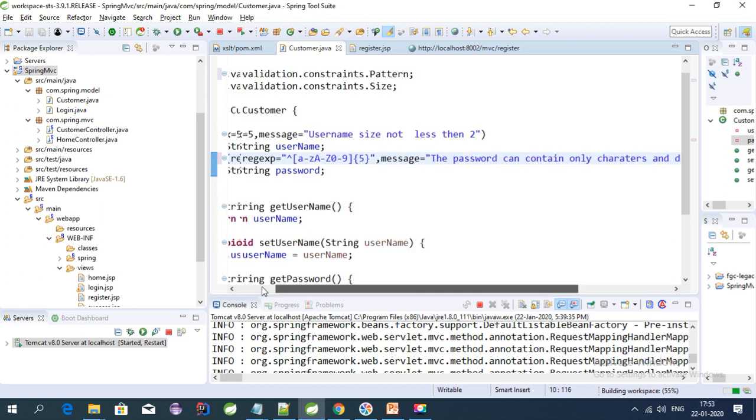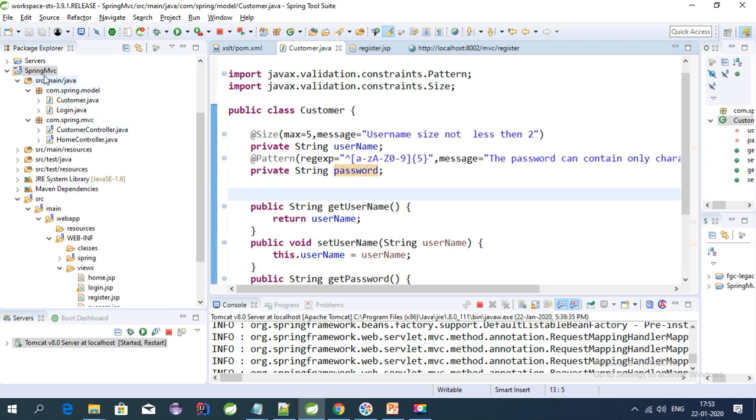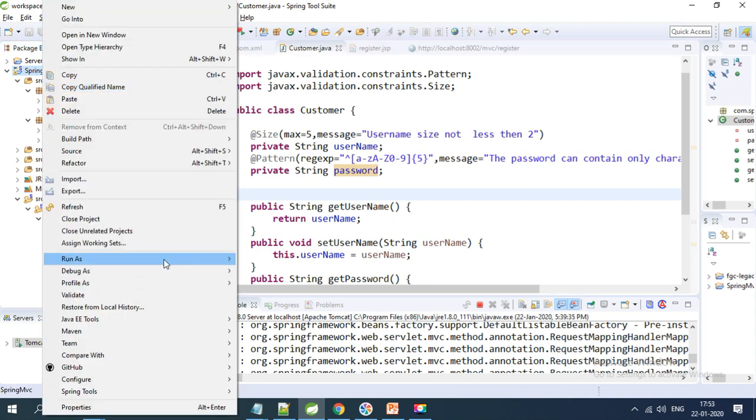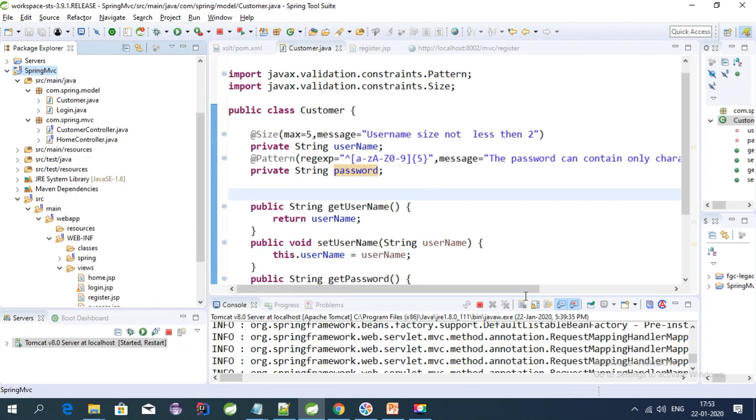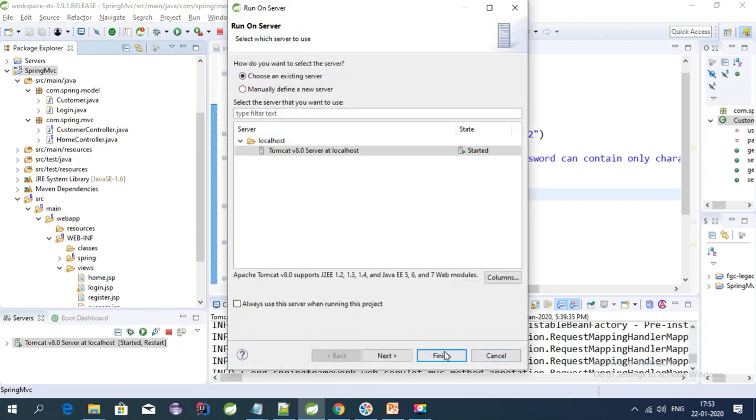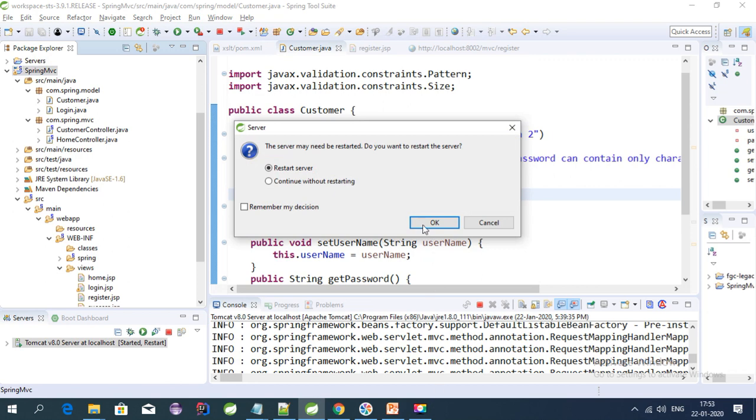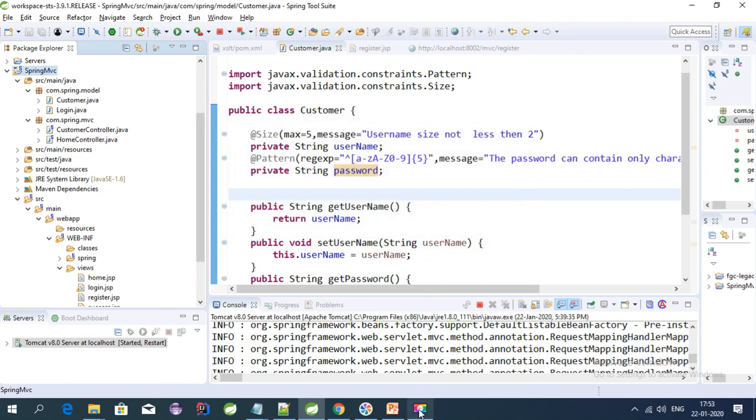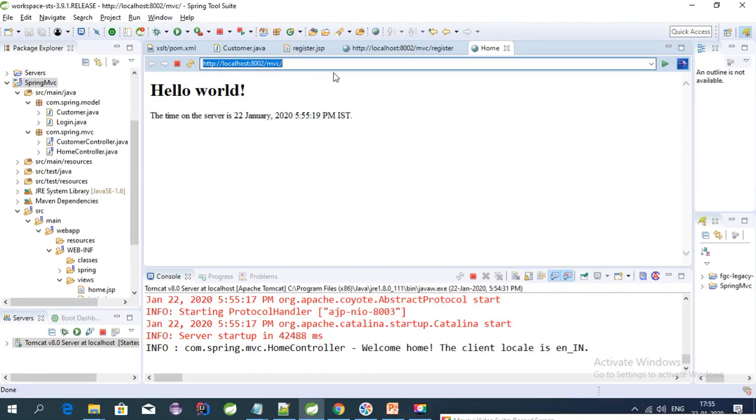Okay, we're good to go. Now we can test it on the server. Let's start the server. Right-click, run on server, click finish. Okay, the server is started. Let's test our URL, which is register.